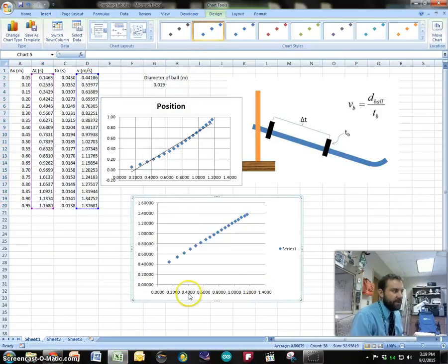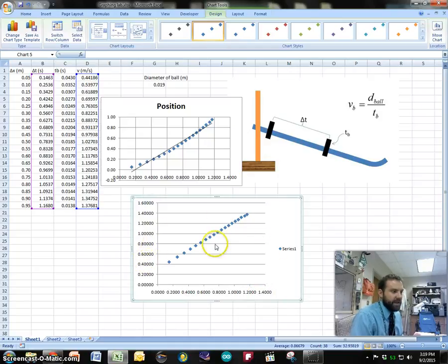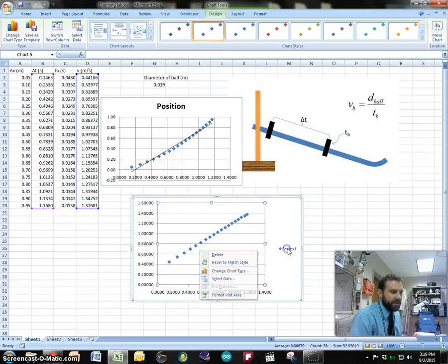Now this one played out correctly. Here's my times across the bottom. Here's my velocities over here and so now all I have to do is make sure that this all gets labeled properly.